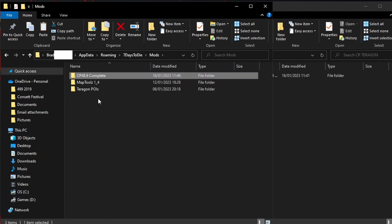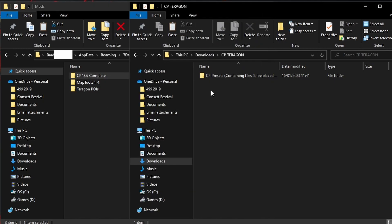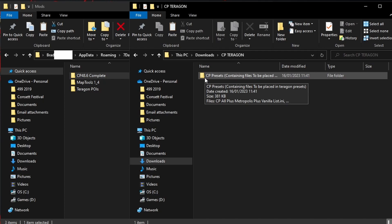This transfer might take a little while because it is a huge collection of POIs — it's roughly about four gigabytes — but it is very worth it because you're getting literally thousands of POIs added to your vanilla game. Now let's go back to our zip file and have a look for the other folder which is called CP presets.